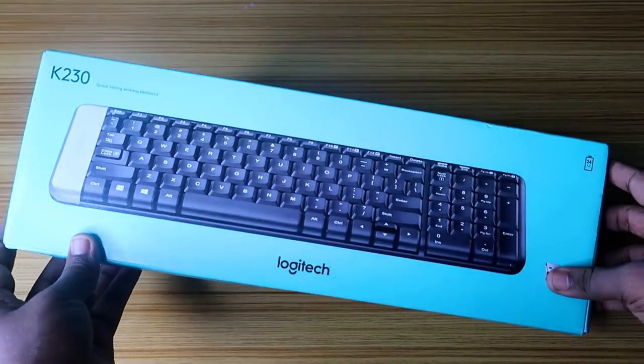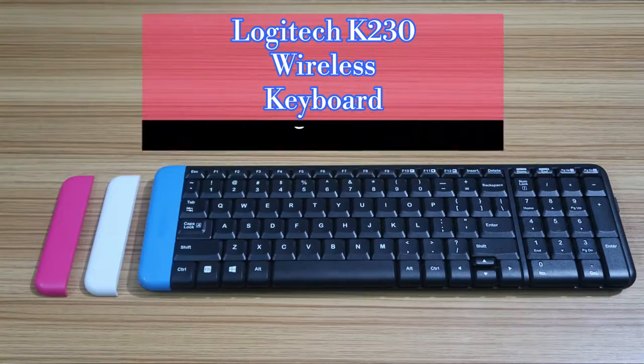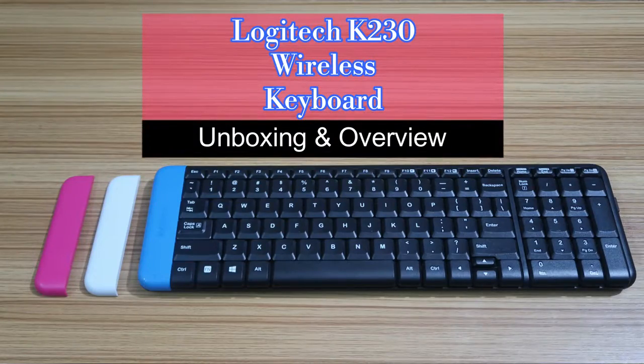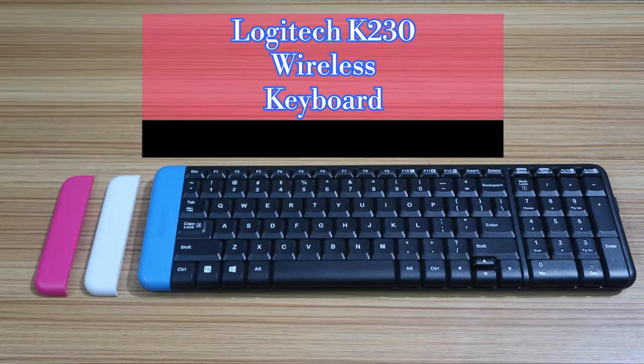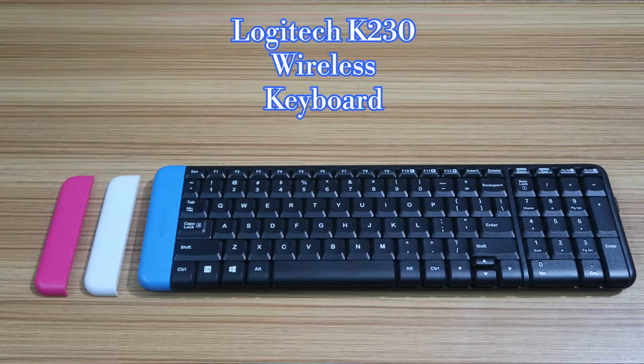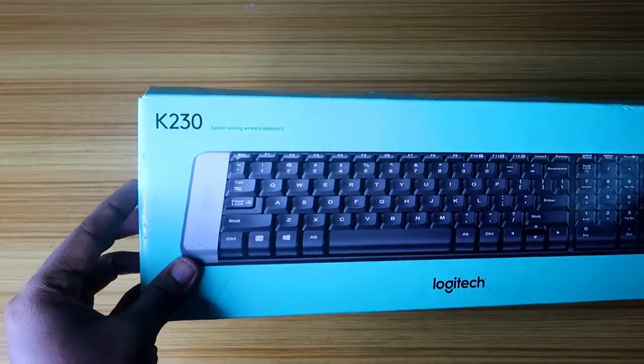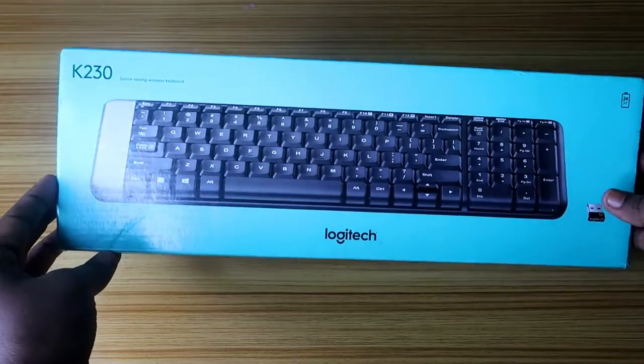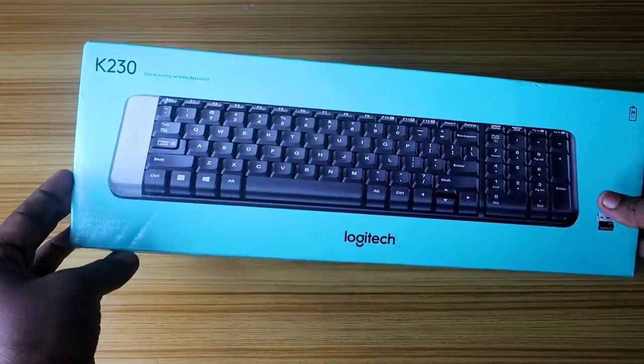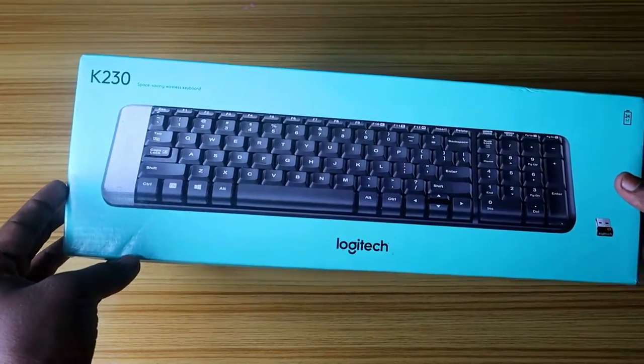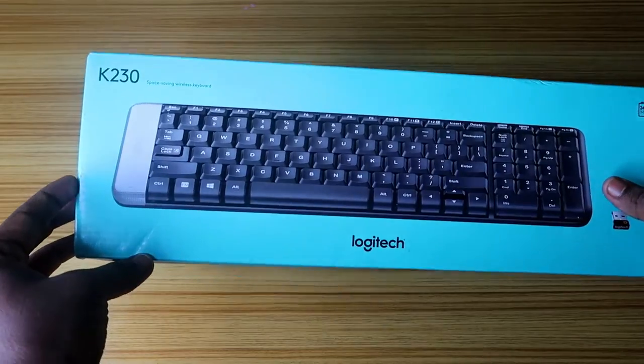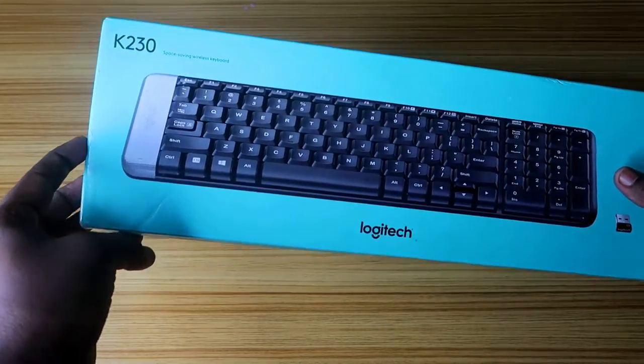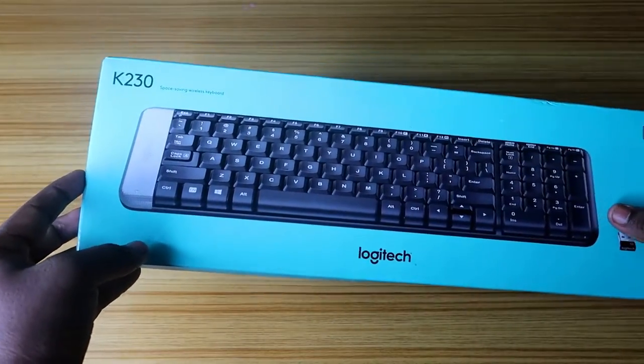Hey guys, welcome back to Tech and Tech. In this video, we are going to see the unboxing and overview of this Logitech K230 wireless keyboard. It is one of the best wireless keyboards in this price segment. I have given the product link in the description. It is priced around 800 to 900 rupees.